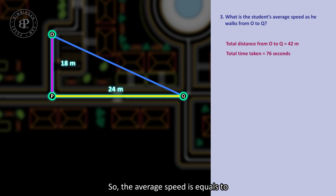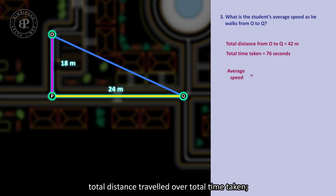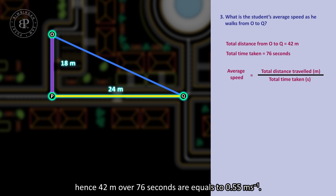So, the average speed is equal to total distance travelled over total time taken. Hence, 42m over 76 seconds equals 0.55 meters per second.